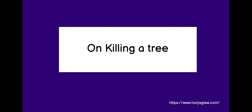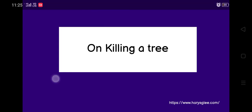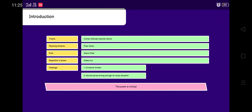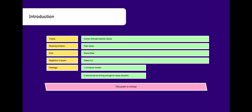On Killing a Tree, Class 9. Introduction: The theme of the poem is human attitude towards nature. There is no rhyme scheme, which means that this poem is a free verse. The poet is Giev Patel.